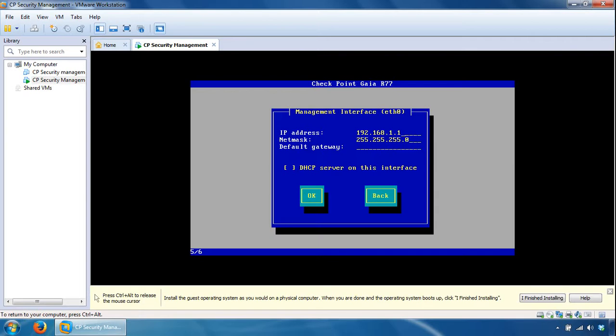My NAT settings for VMware is, the IP address will be 10.10.20.5.